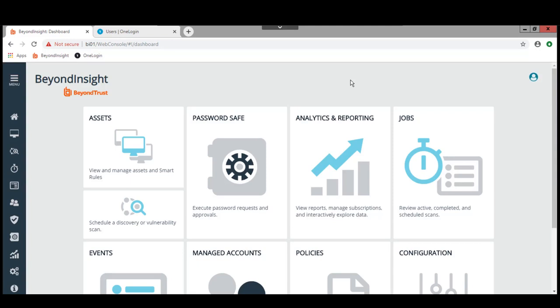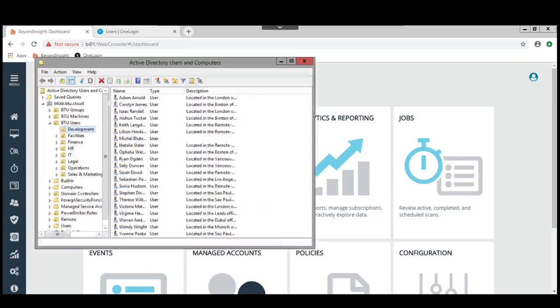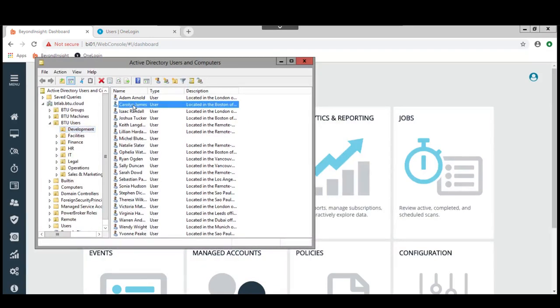Let's first take a look at the setup that we have. We have an Active Directory domain set up in this test environment and I have a number of users. One of them is in the development organization, it's Carolyn James.